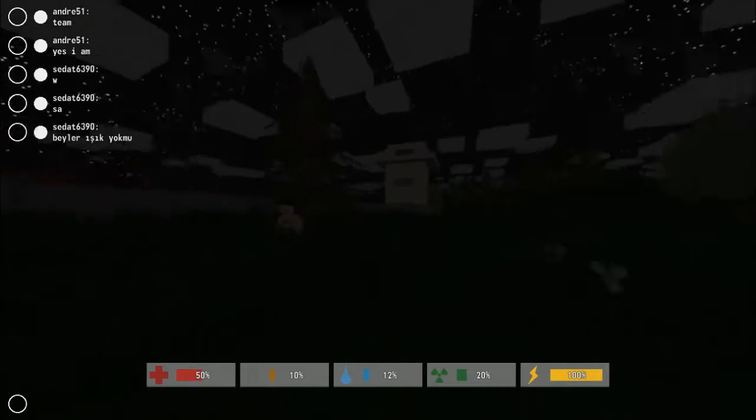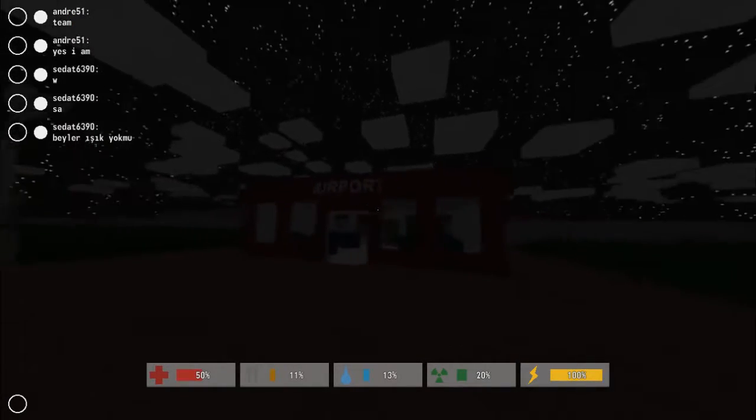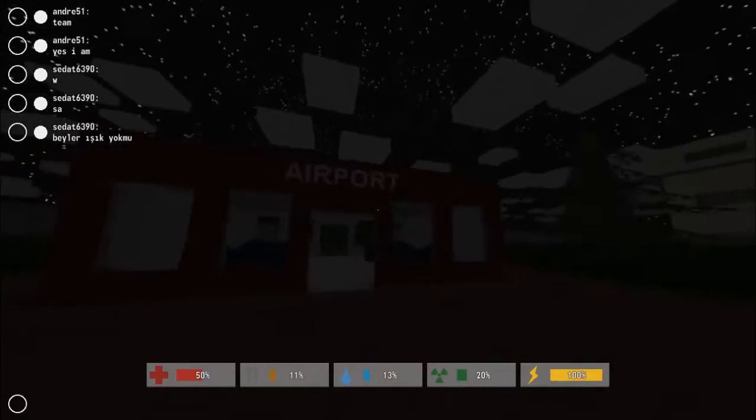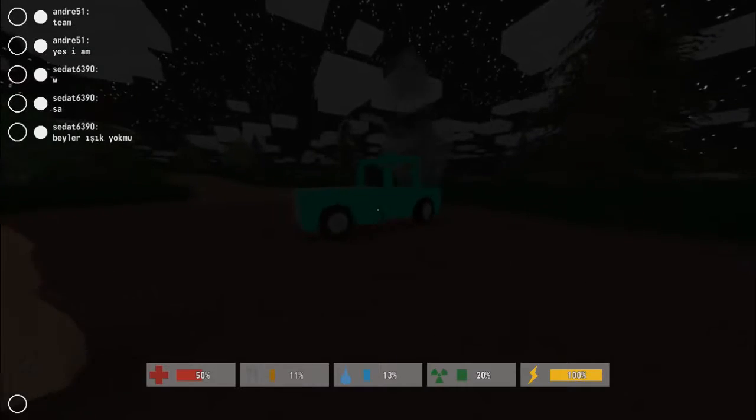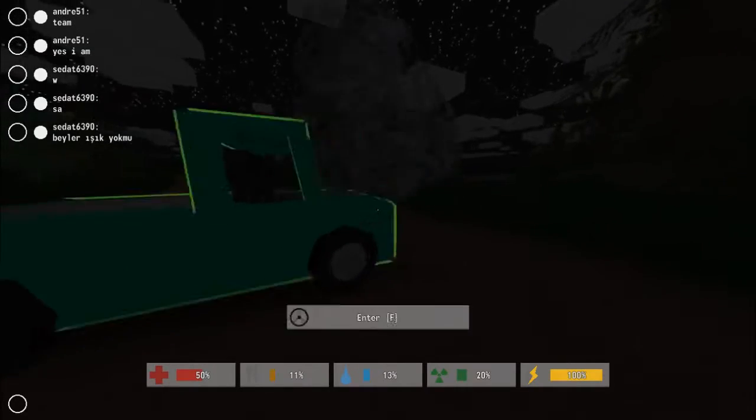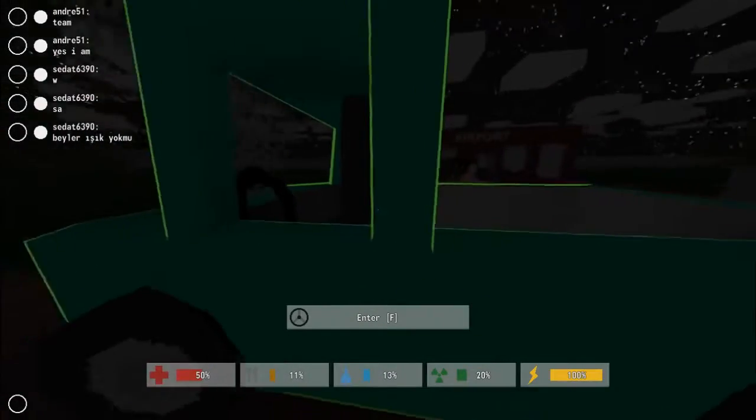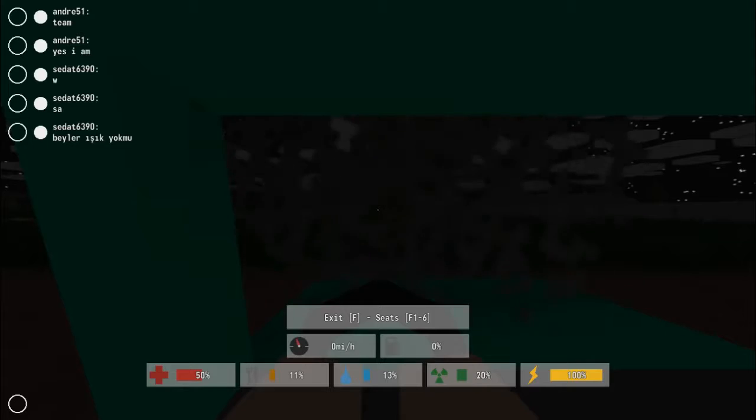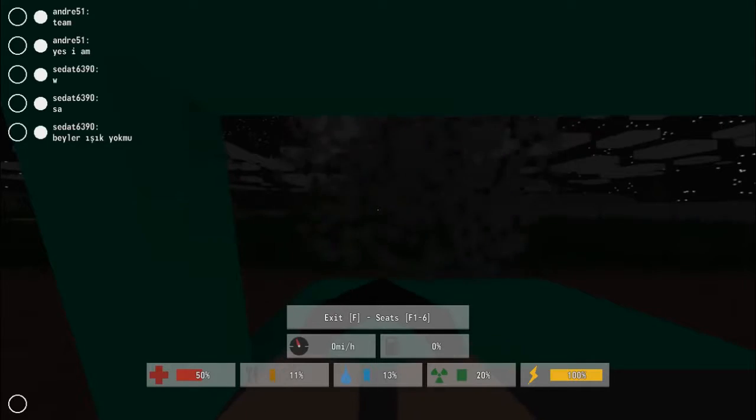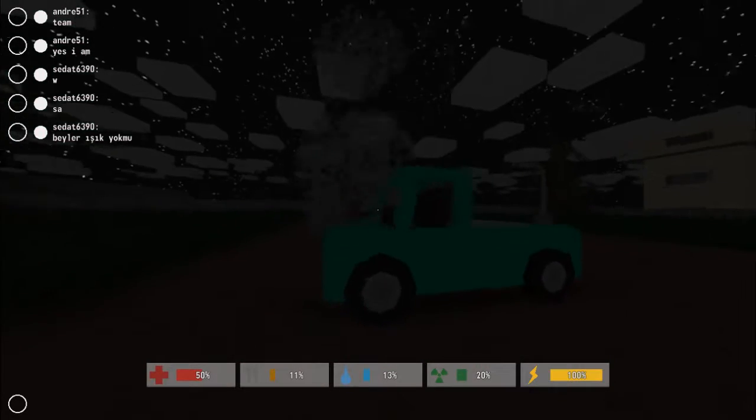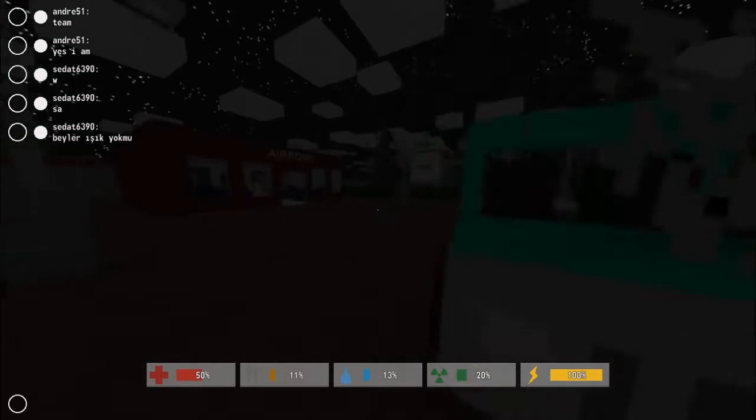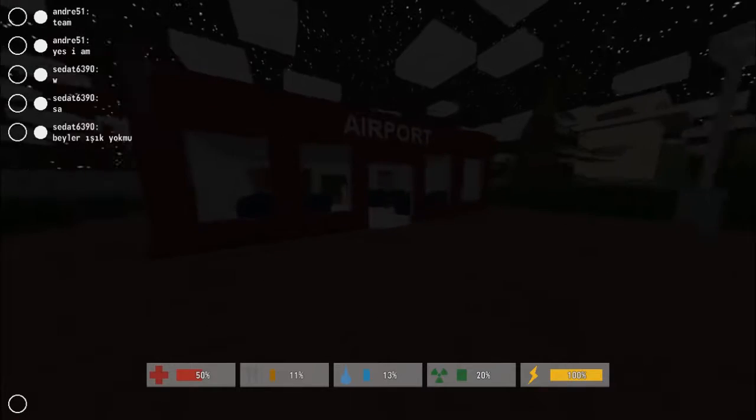Right now I think we're at an airport, because it says airport right there. What is that over there? Can we drive this thing? It's about to explode, so I'm not sure if it'll work. Yeah, I don't think we can. Oh, it doesn't have any gas either. So no, we can't drive it.